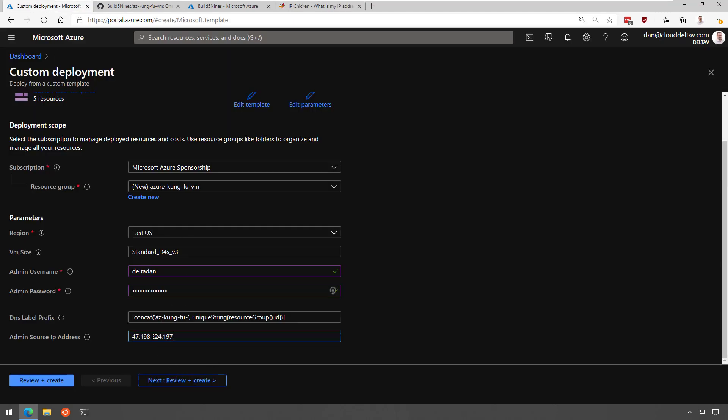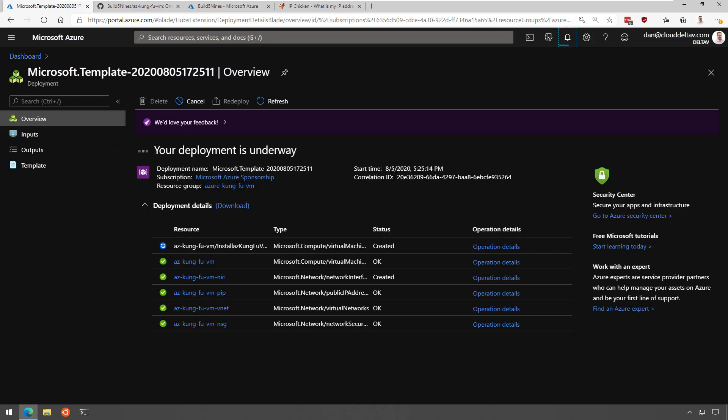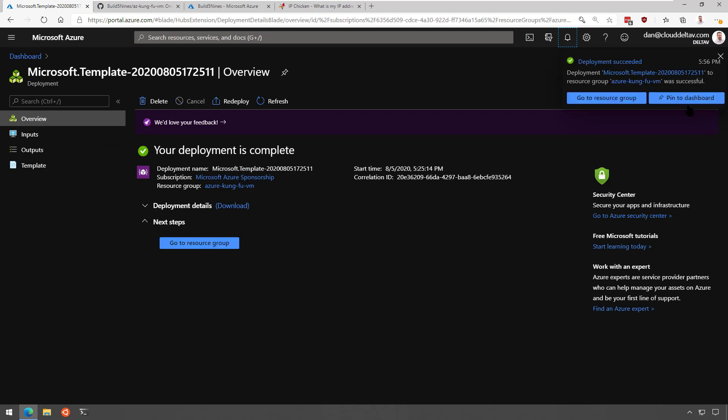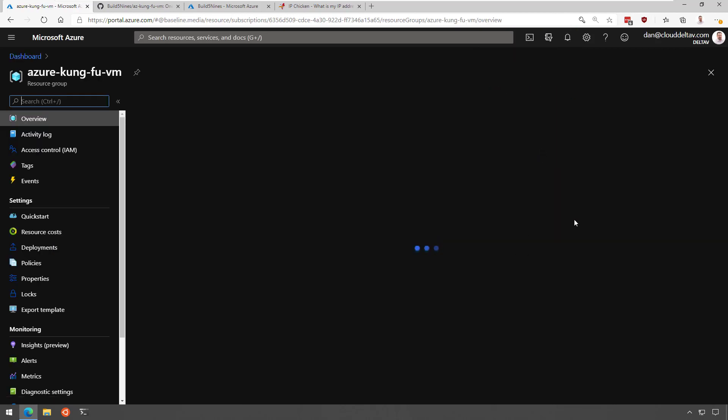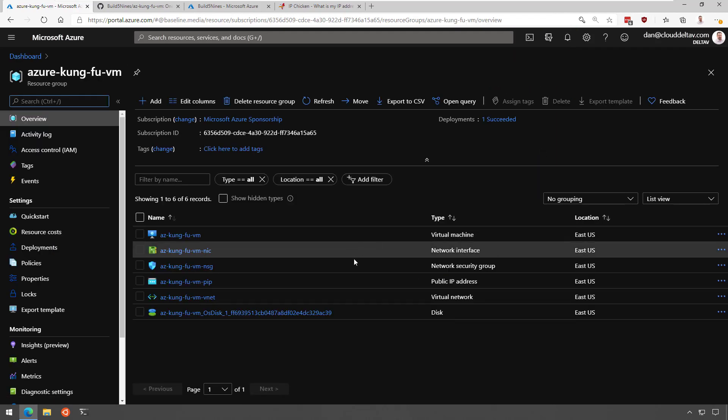In the meantime, you can check out some of the other articles on build59s.com. Okay, so it looks like we have a successful deployment here of our Azure Kung Fu VM.